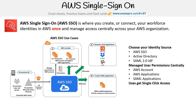Just to zoom in on this graphic here: you have your on-premise Active Directory establishing an AD trust connection over to AWS Single Sign-On. You're then able to apply permissions to access resources within your AWS account via AWS Organizations and your organizational units, down to your individual resources.